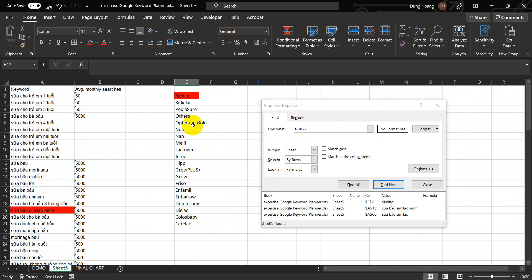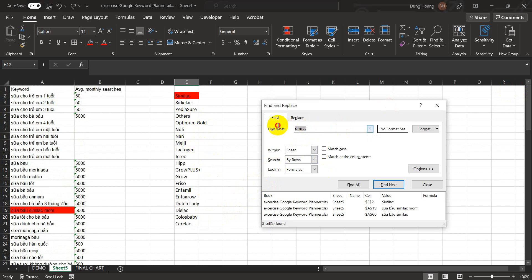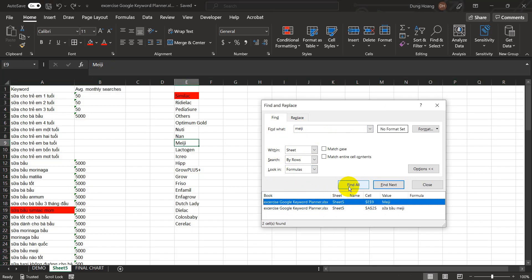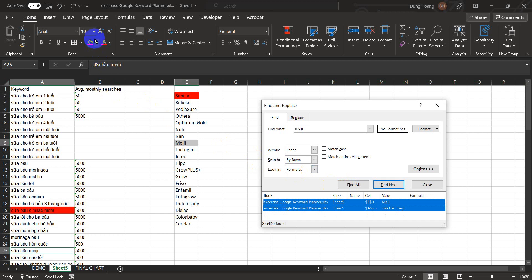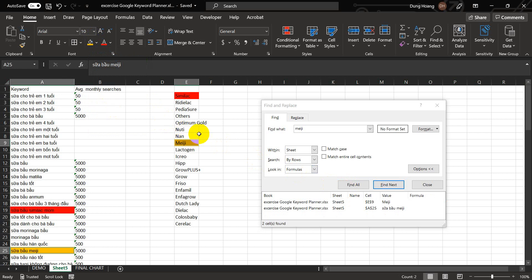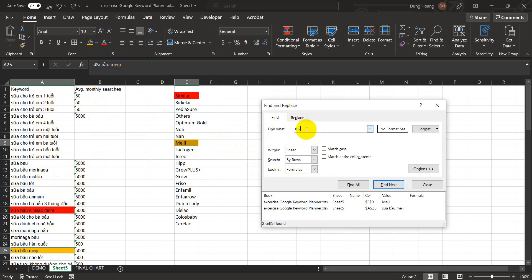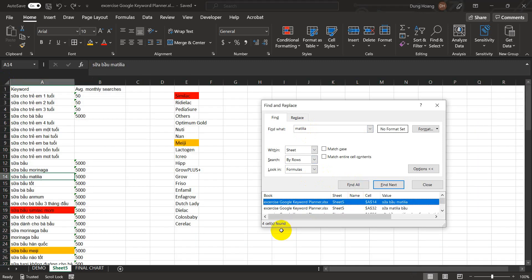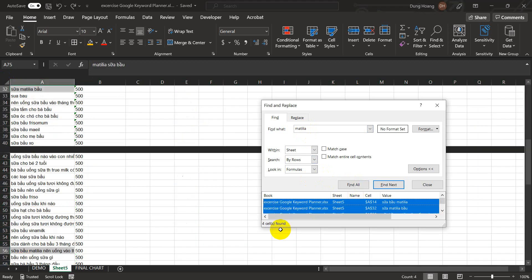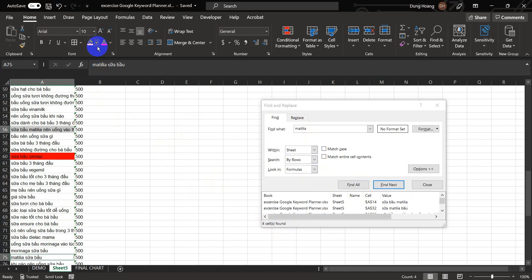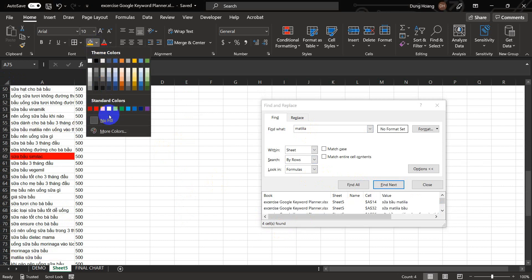I'm going to go back to my brand list and repeat the process for other brands. How about Meiji? I need to select the entire spreadsheet and then find all. Two cells, Control A, and then select a different color for that one, orange. I see Mead Johnson here. I need to select the entire spreadsheet and find all. Four cells, Control A to select all. And then I select a different color for that one, which is yellow.